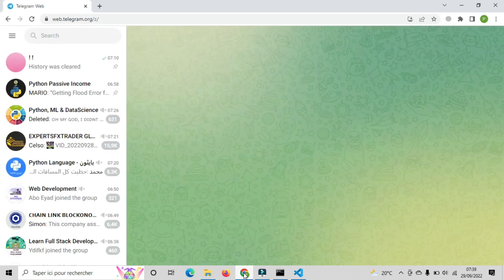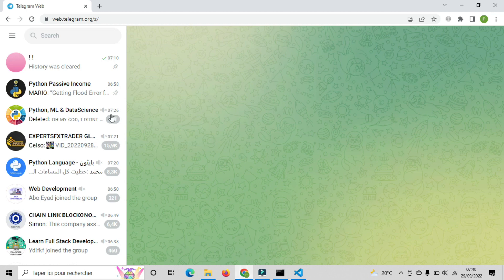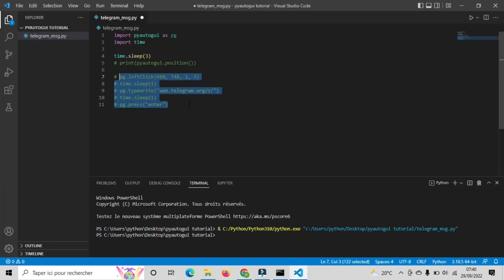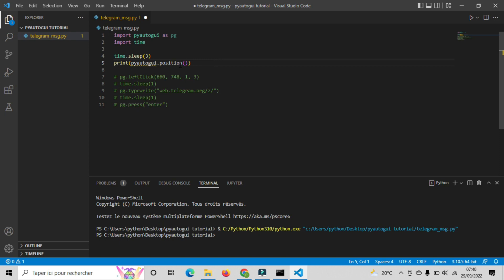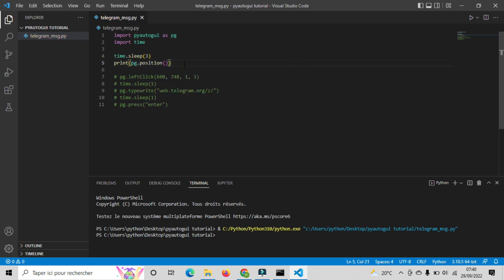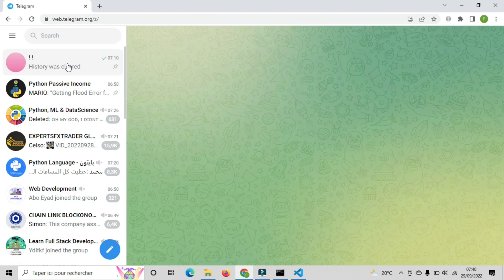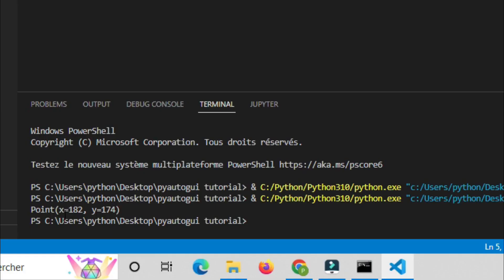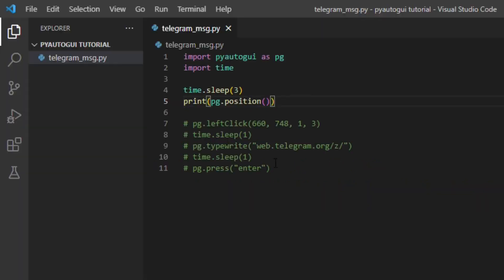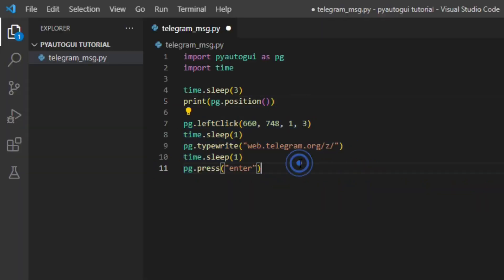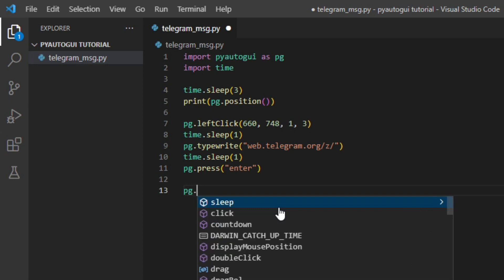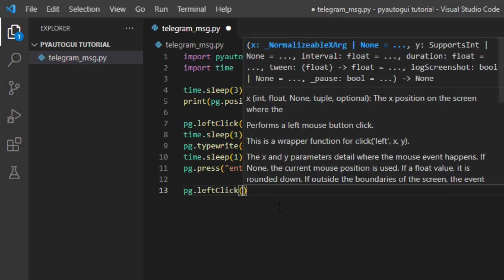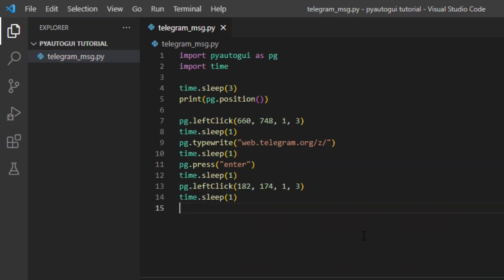We're almost done guys. Now we need to know the coordinates of this area. So in order to know that, we will use again the position function that we used before. We will comment these scripts so they don't run, and we will only run the position function. As you can see, these are the coordinates that we need. We will write the left click function and add the new position details. One more last step.